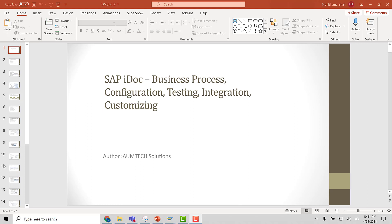Hi, welcome to Omtek Solutions. In this course, we will be discussing and understanding the IDOC functionality in SAP.